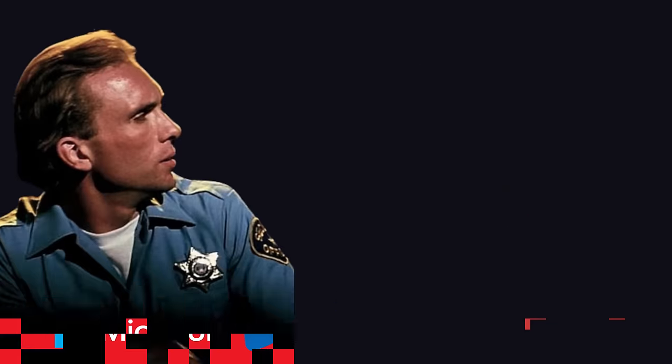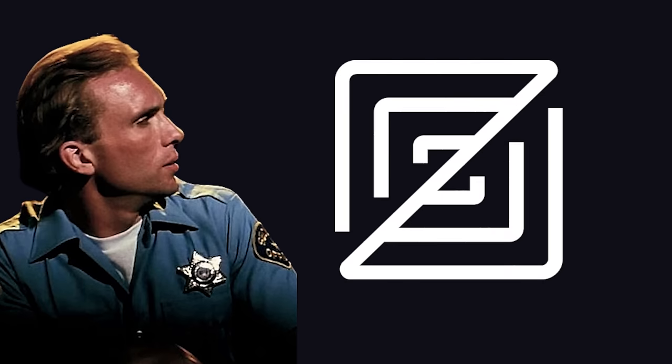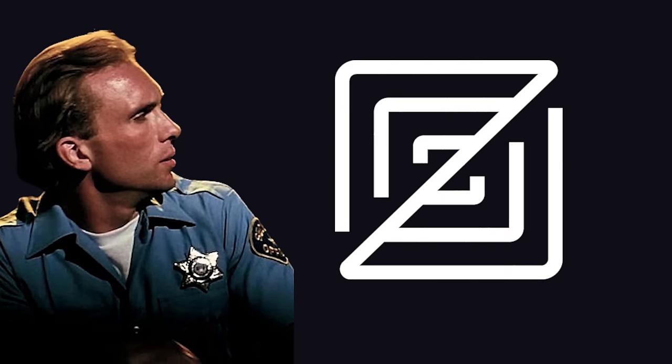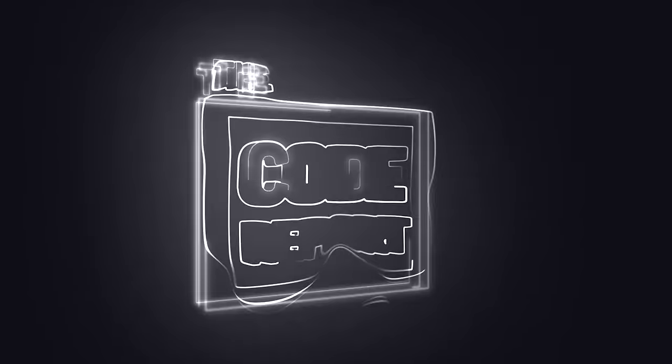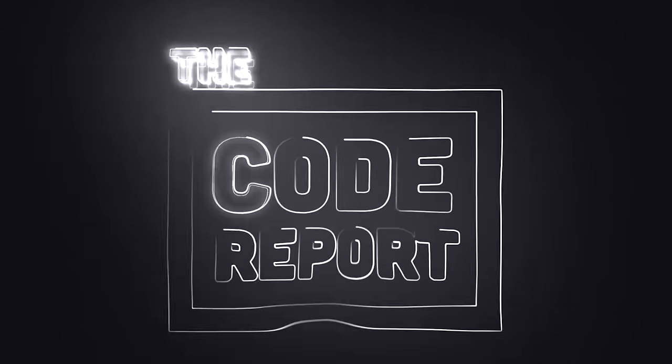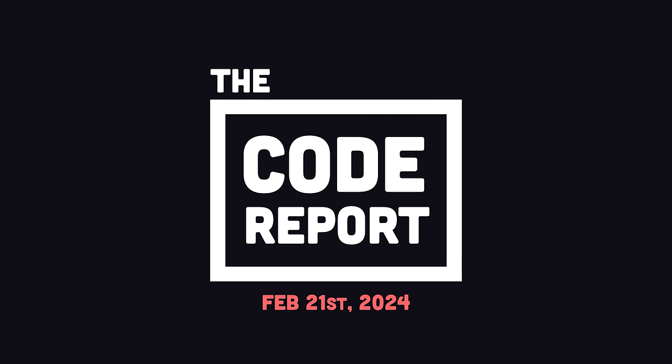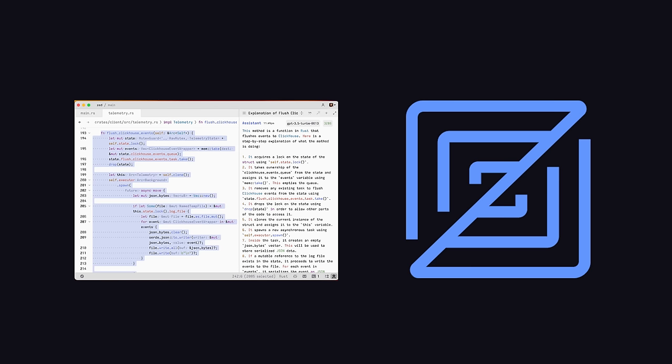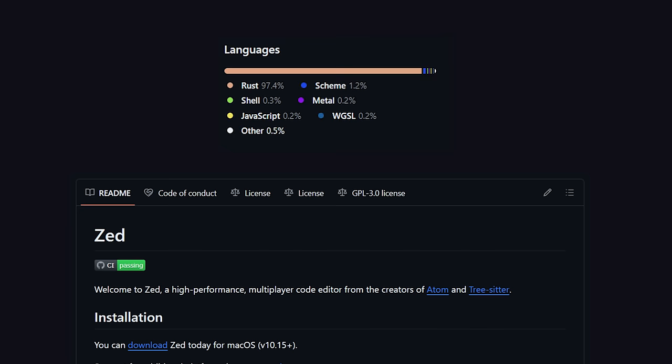But almost nothing in tech stays cool forever, and today we'll look at a fast, new open-source code editor named Zed. It is February 21st, 2024, and you're watching The Code Report. A few weeks ago, a code editor named Zed, built in Rust, was open-sourced.